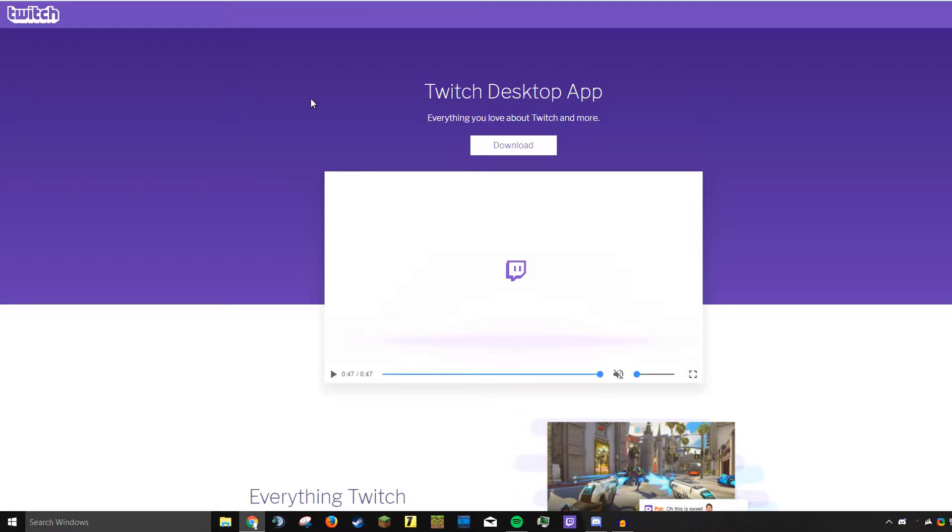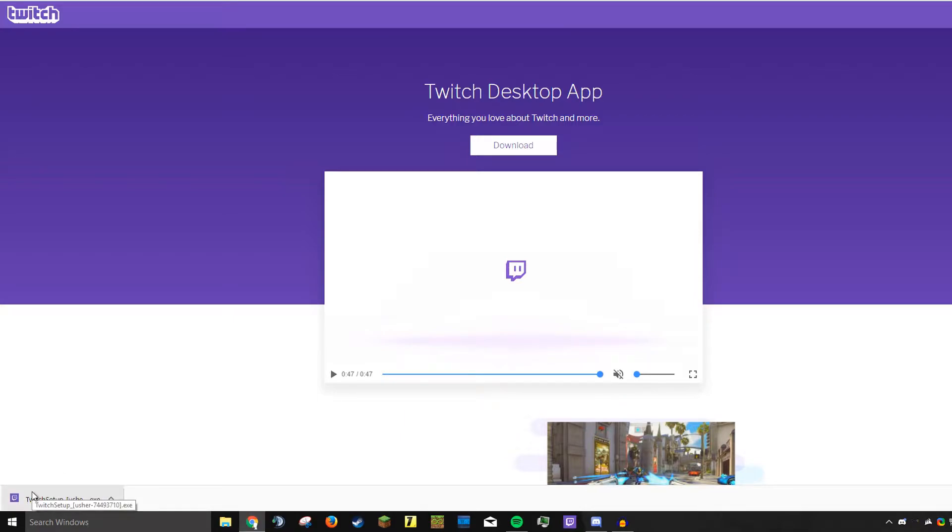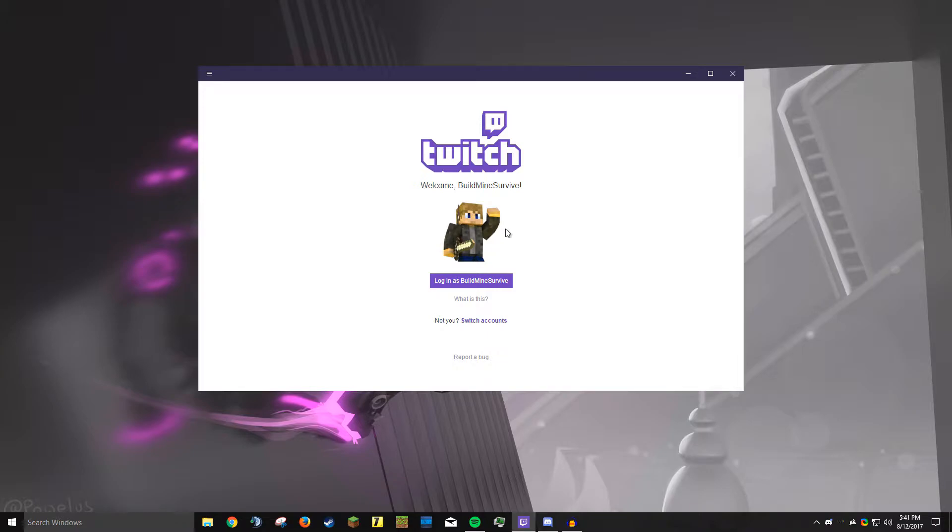The first thing you're going to want to do is download it. I have a link in the video description you can go straight to this page and download it. It's a fairly large file at 120 megabytes so it might take a little bit. Once it's done downloading we can start installing it, and that installed insanely fast.